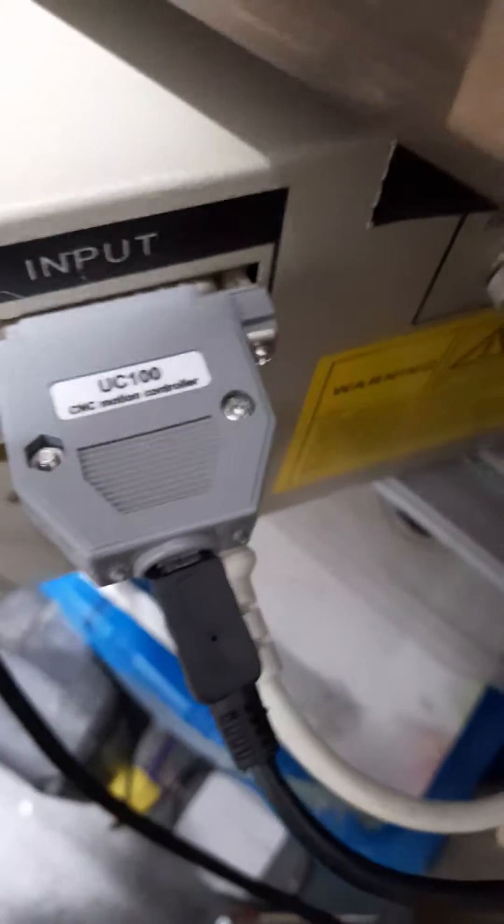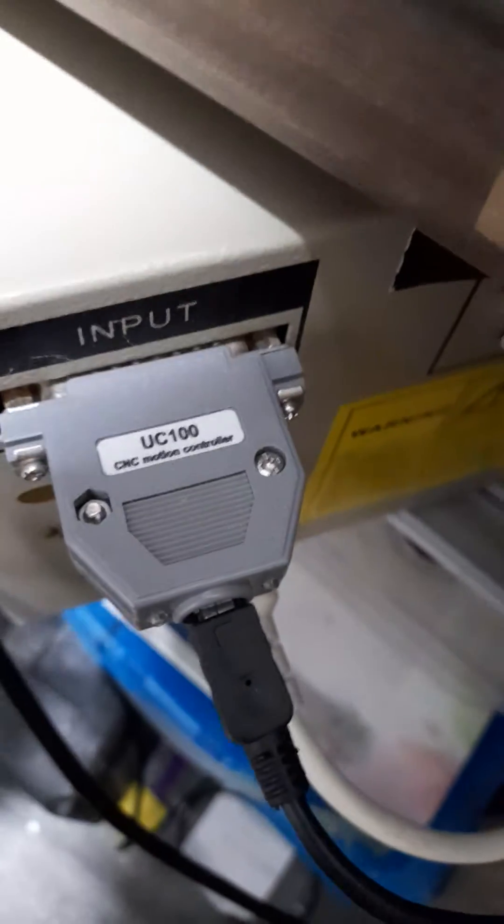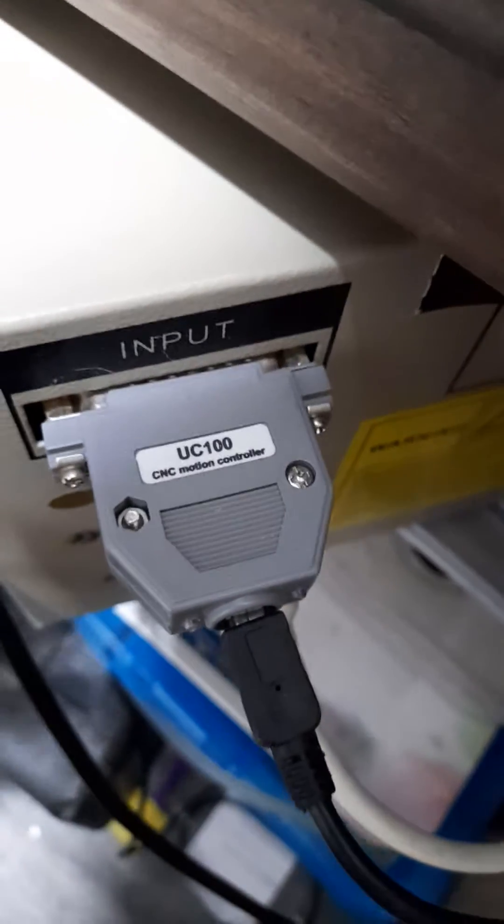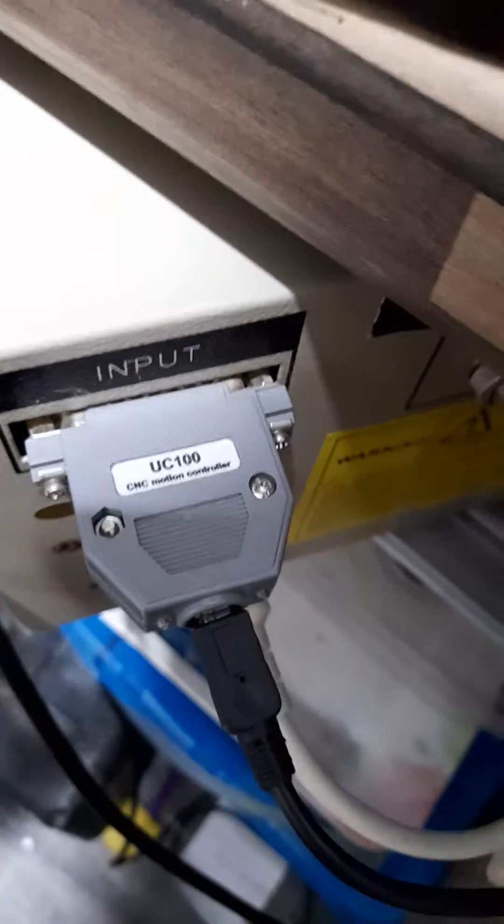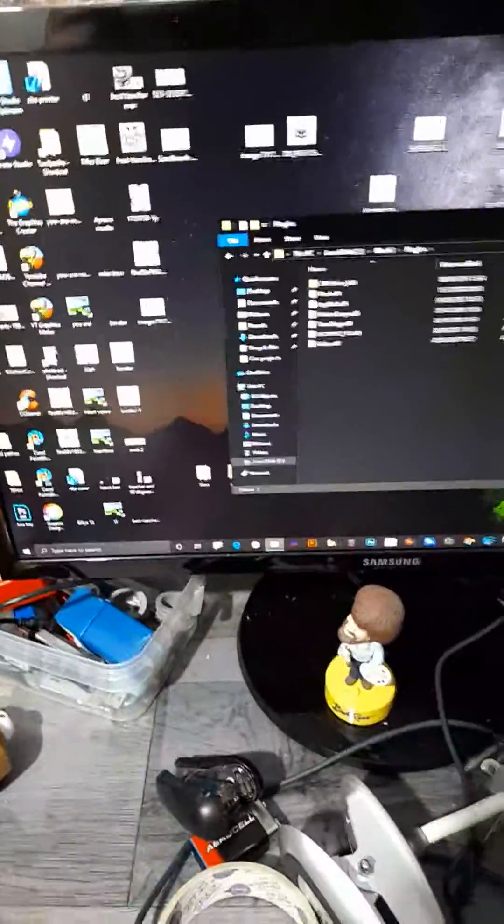So when you buy one of these, you'll get a link to their site. Download their little program and it automatically installs the UC100 into your Mach3.